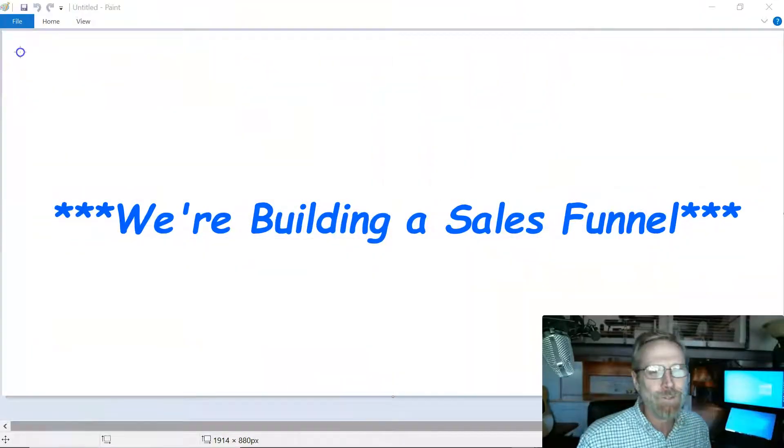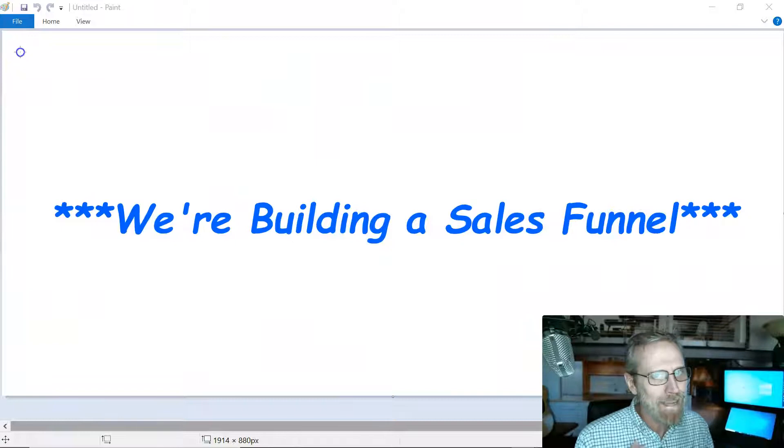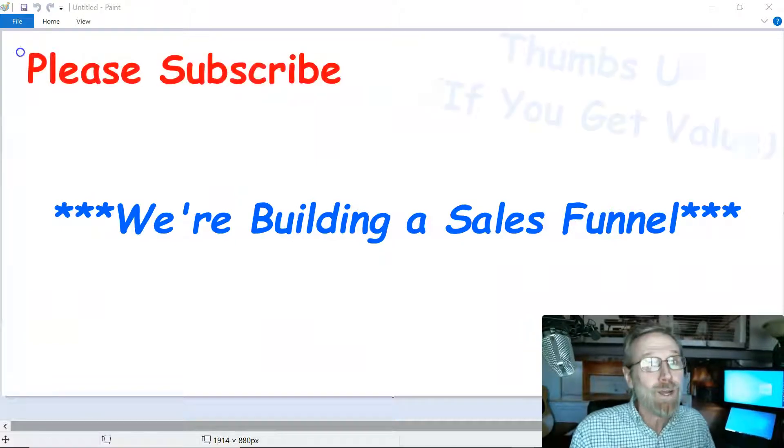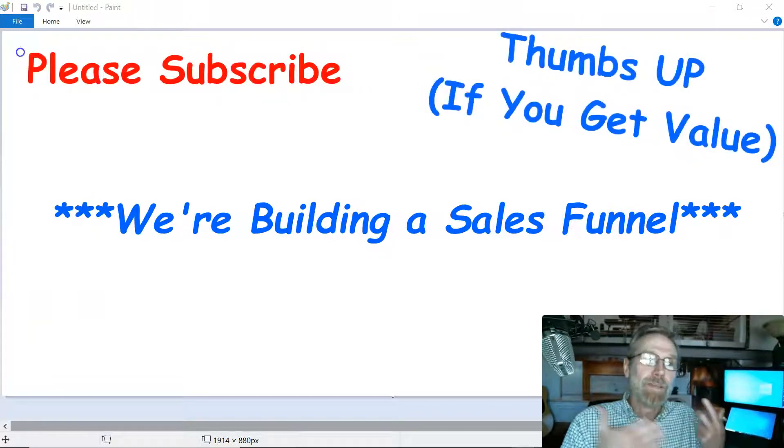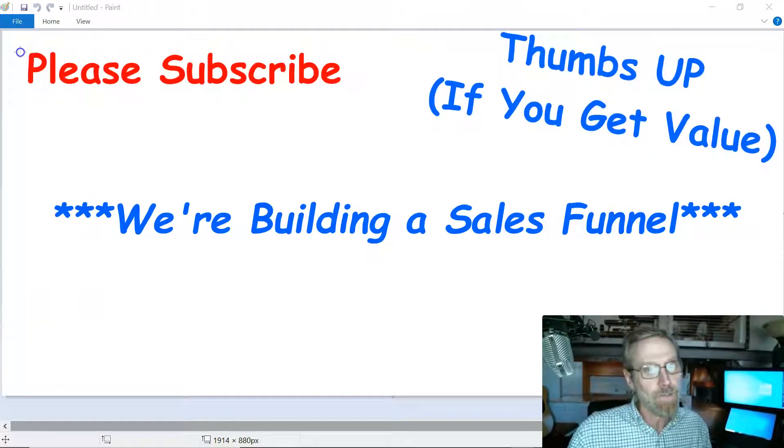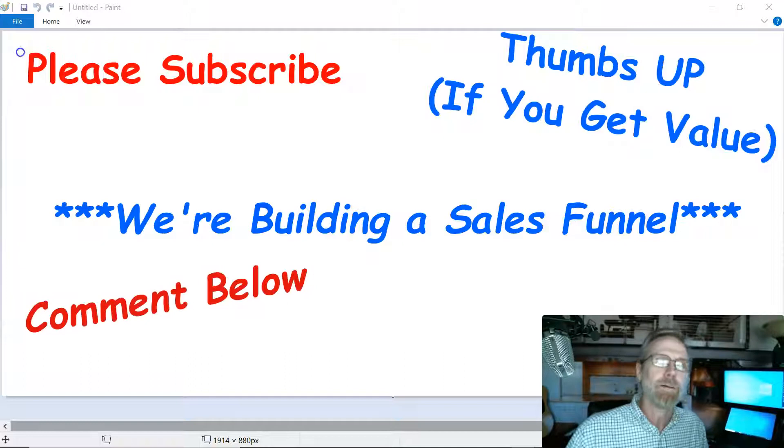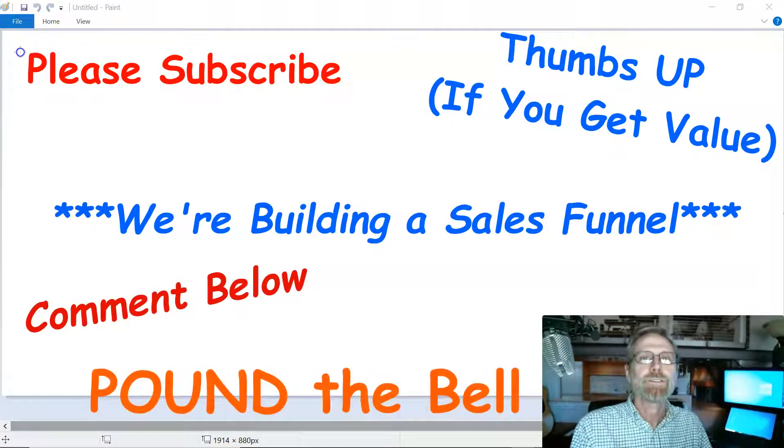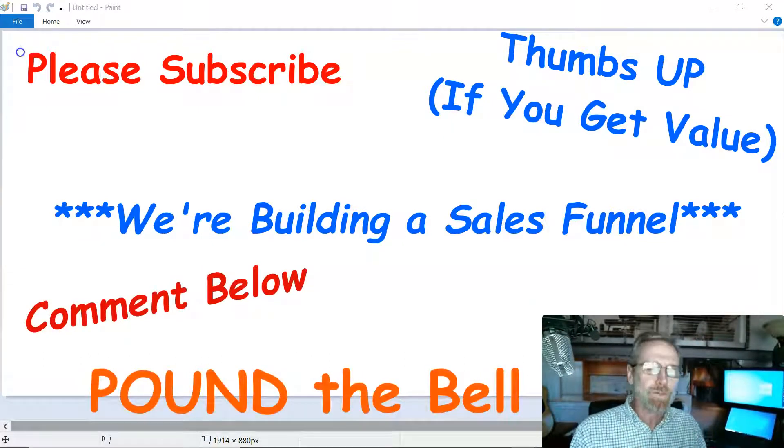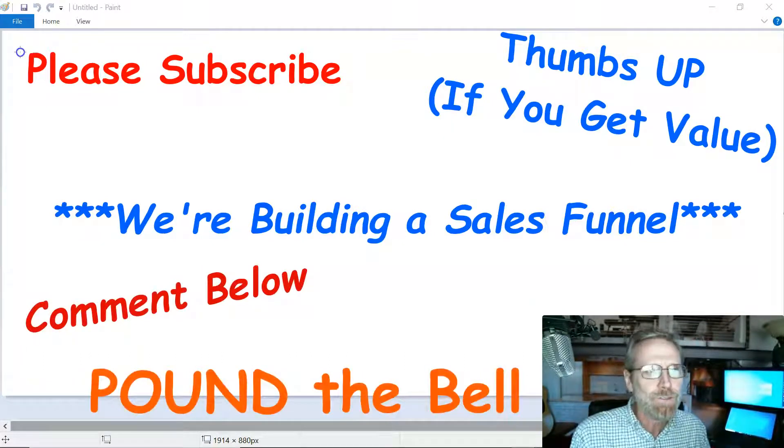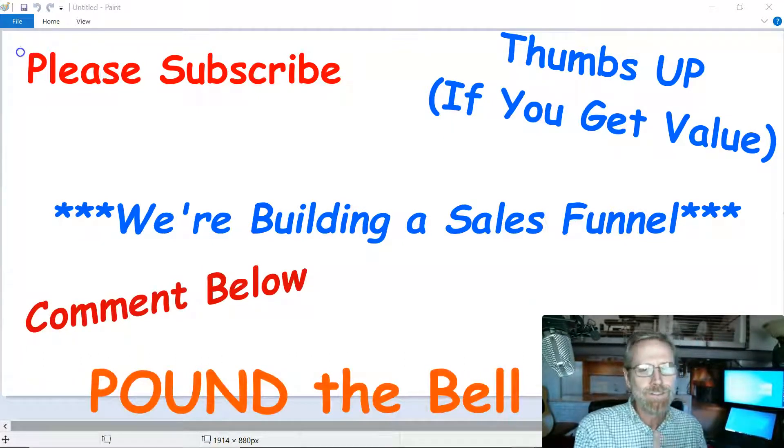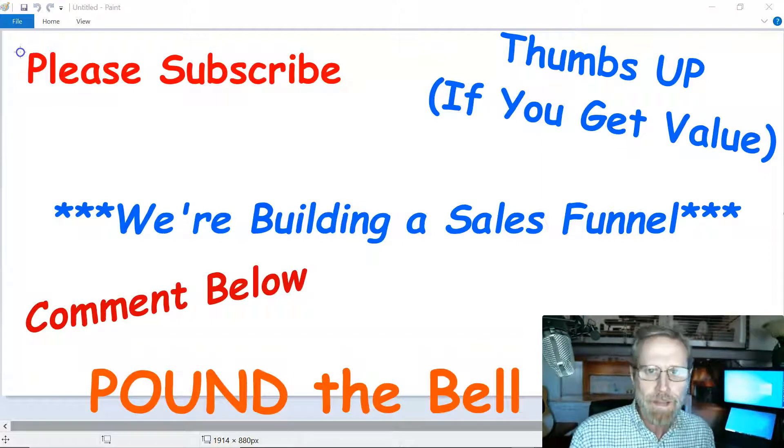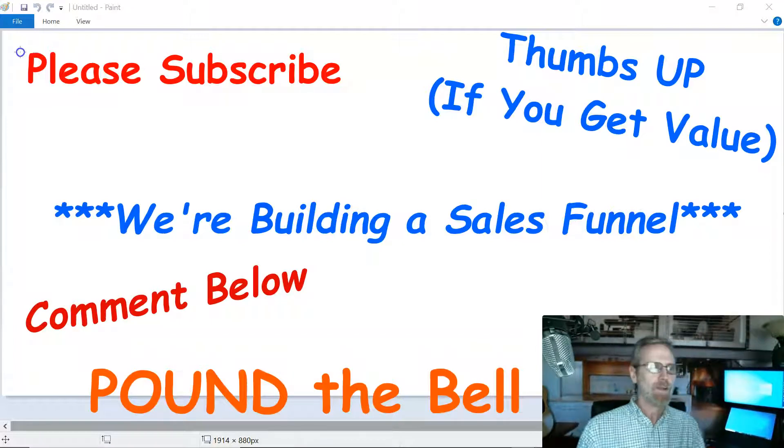Hey guys, Chaz with Your Digital Mindset back again. If you're new to the channel, please don't forget to subscribe, thumbs up if you find value in the video, comment down below, and pound the notification bell so you get alerted when we drop new videos, which is every Tuesday, Thursday, and Saturday at 6:30 p.m. Eastern Time.